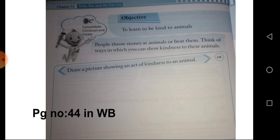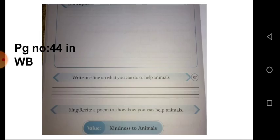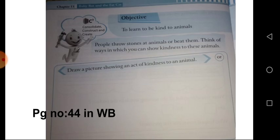Now we are going to draw a picture showing an act of kindness to an animal. Draw a picture or write one line about what you can do to help animals. You have to draw or write one line. I'll give you five minutes. Everyone, do this activity.